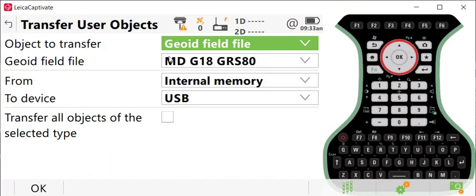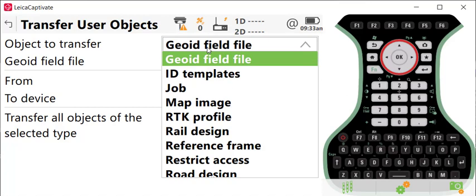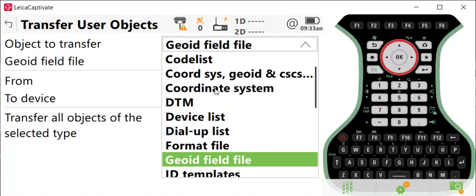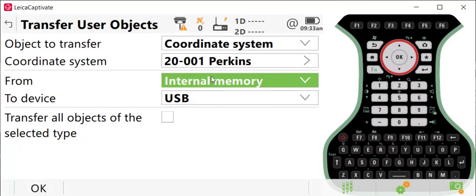Transfer User Objects, and we're going to go from our internal memory, in this case to a USB drive. So what we'll do is we'll select Coordinate System.